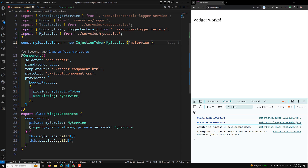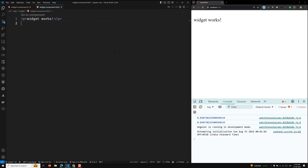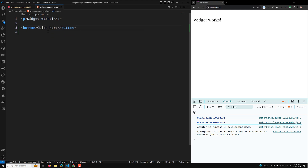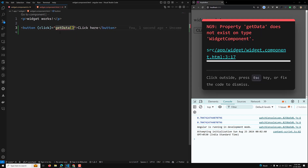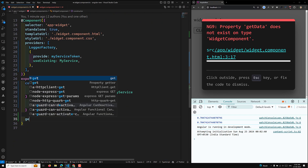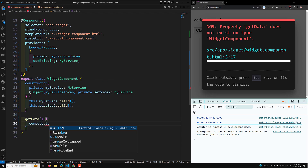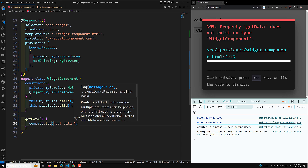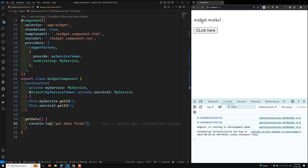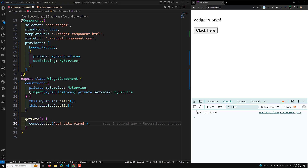Let me demonstrate with an example. We have a widget component, and in the widget component HTML I'm adding a button labeled 'click here'. On clicking this button it calls the getData() method. In the widget component TypeScript file I define getData() and console.log 'get data five'. When I click the button we can see 'get data five' in the console, confirming the method is working.